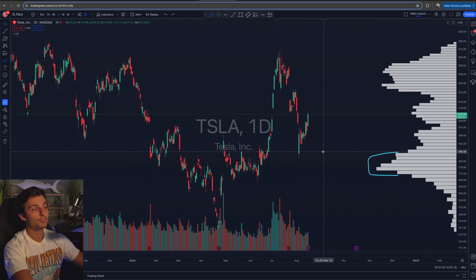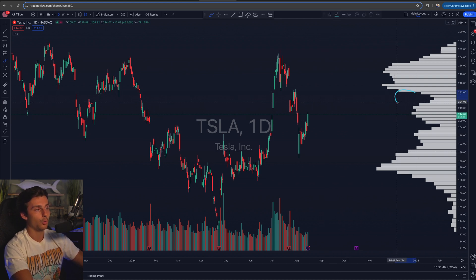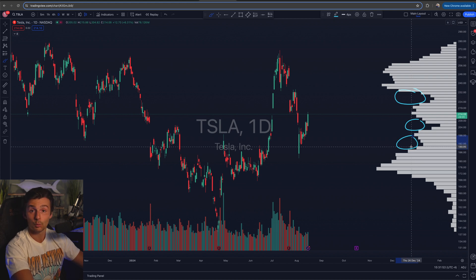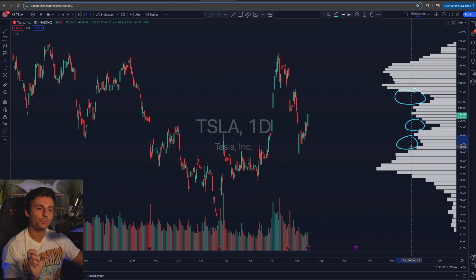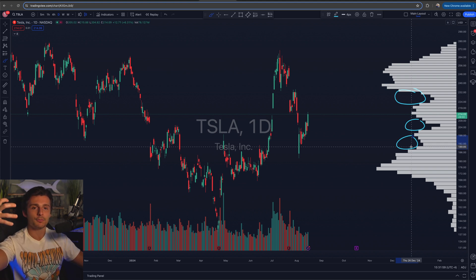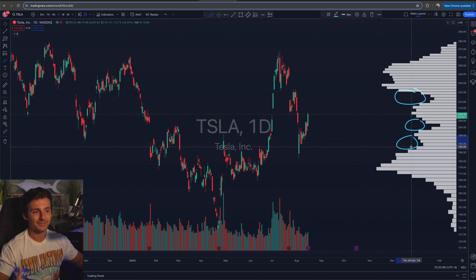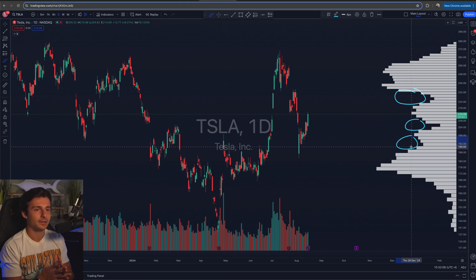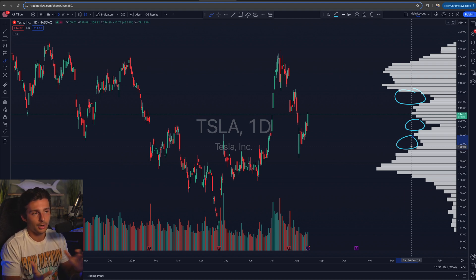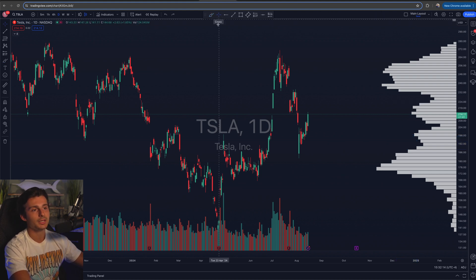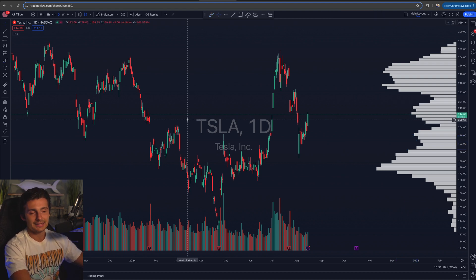Price tends to move faster through lower volume nodes because there weren't a lot of orders placed there. There's more of a magnet effect toward the higher volume nodes because they were prior areas of a lot of orders. That's what we take away from the volume profile — it's kind of a way to see behind the scenes, a little deeper into what's going on under the surface of a given stock, asset, or index like the S&P.